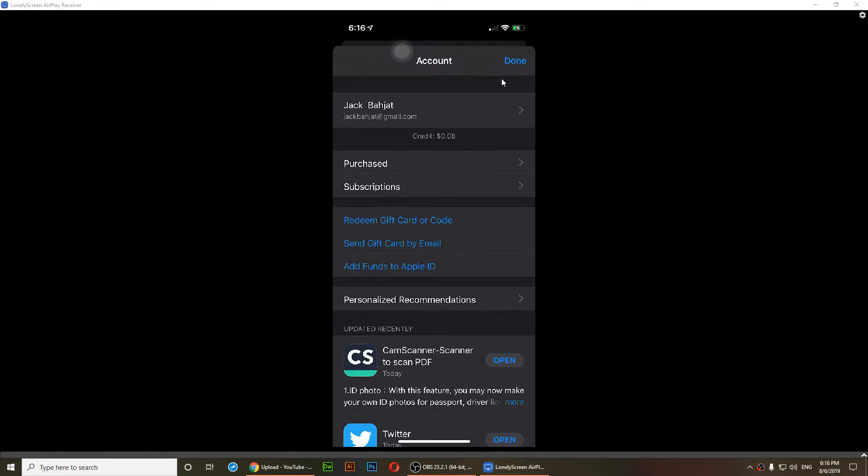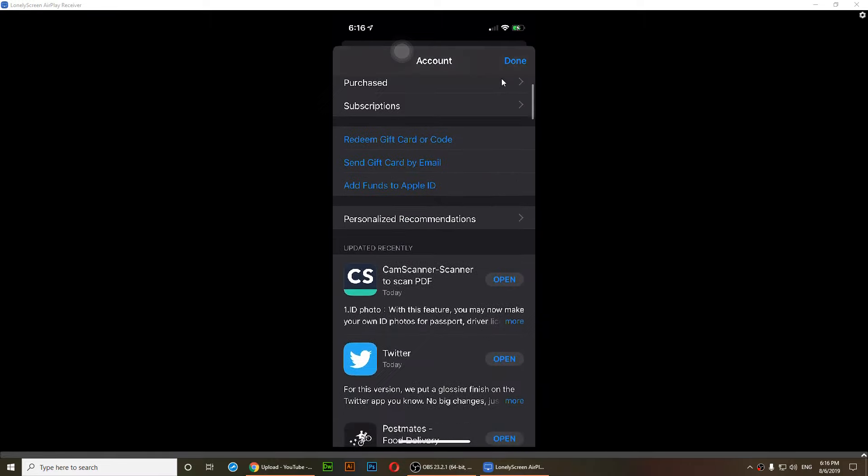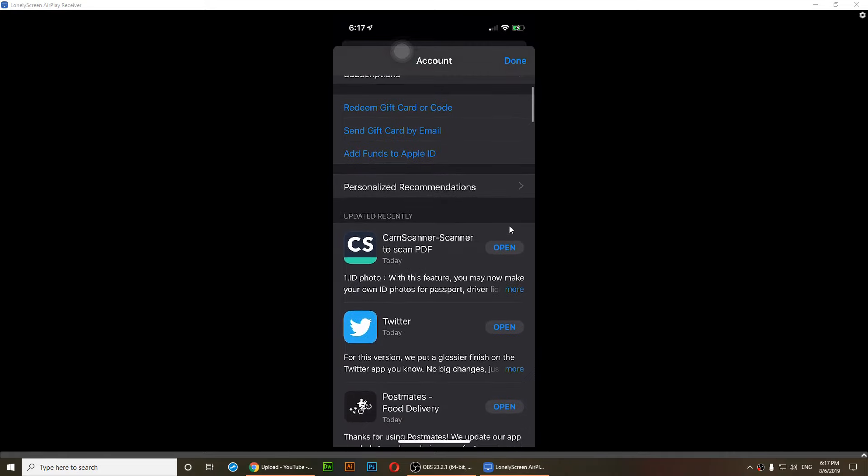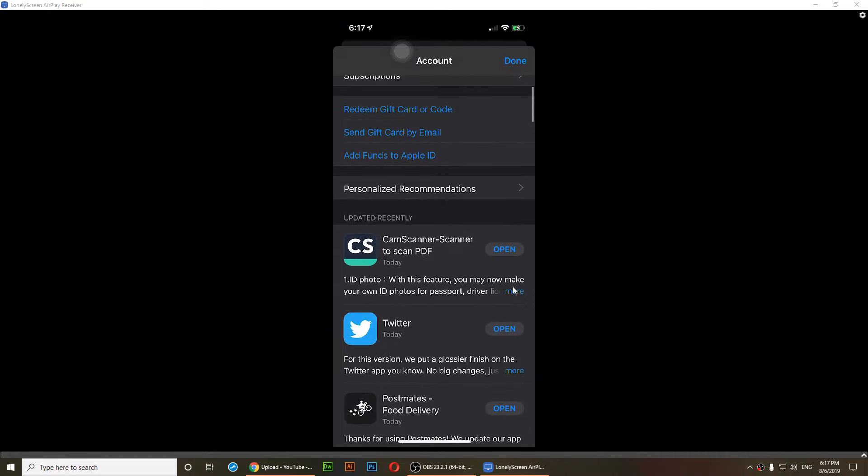Scroll down and you should see all of the apps that need to be updated. Right now as you notice I have updated all of my apps.